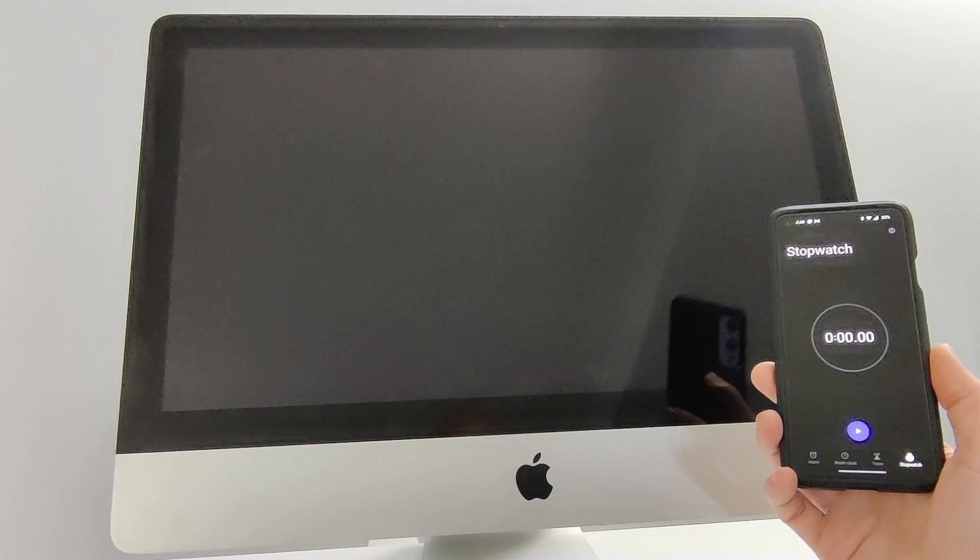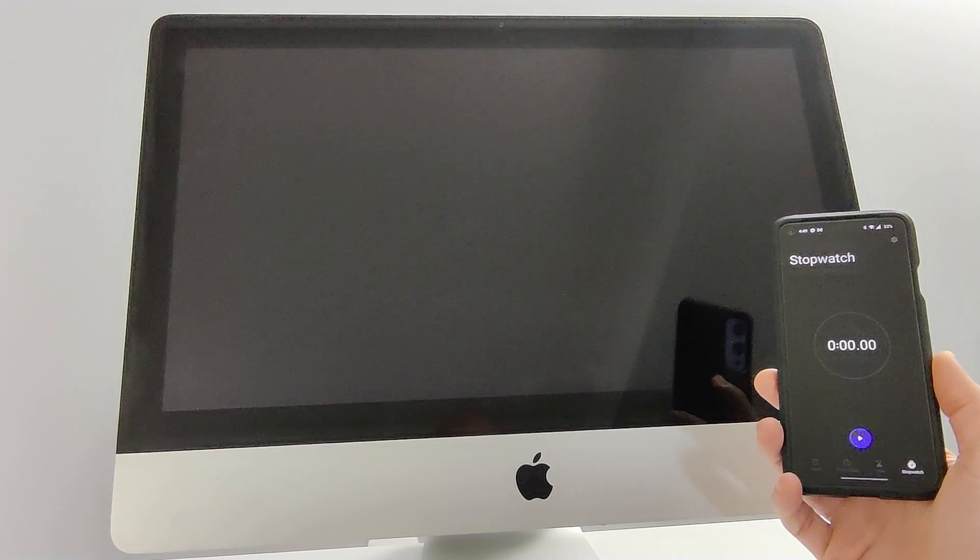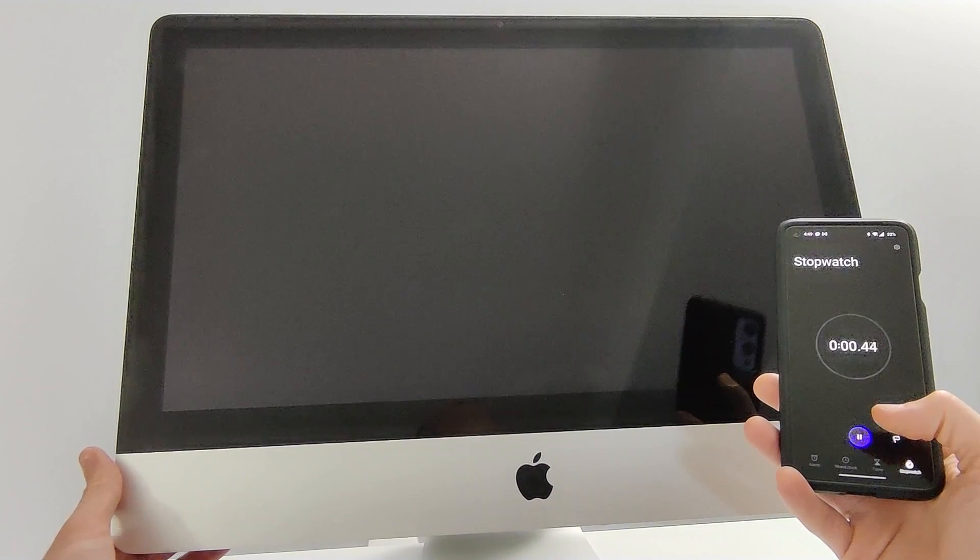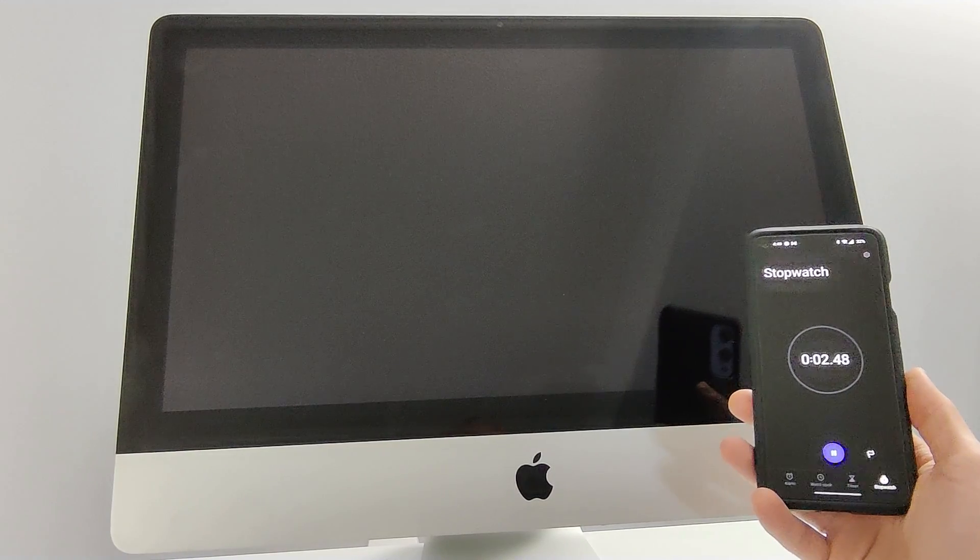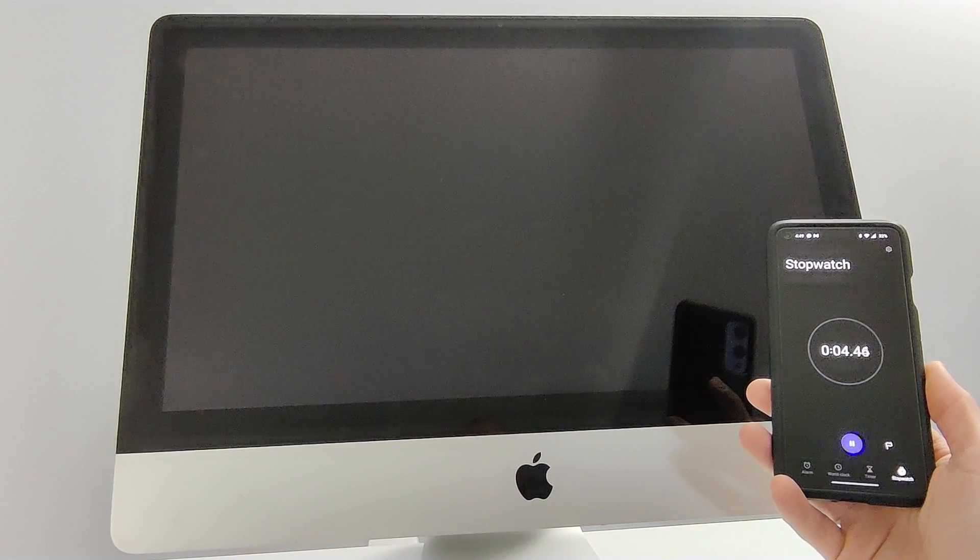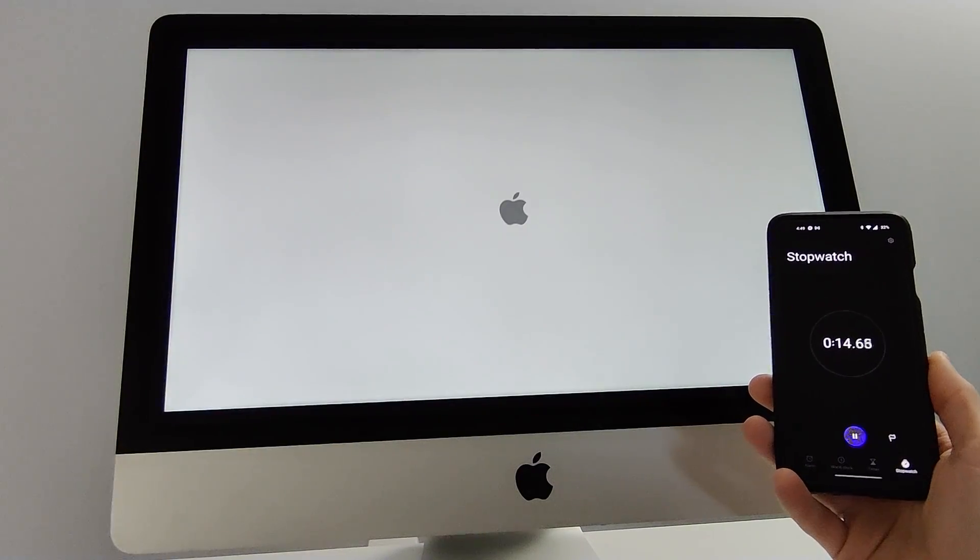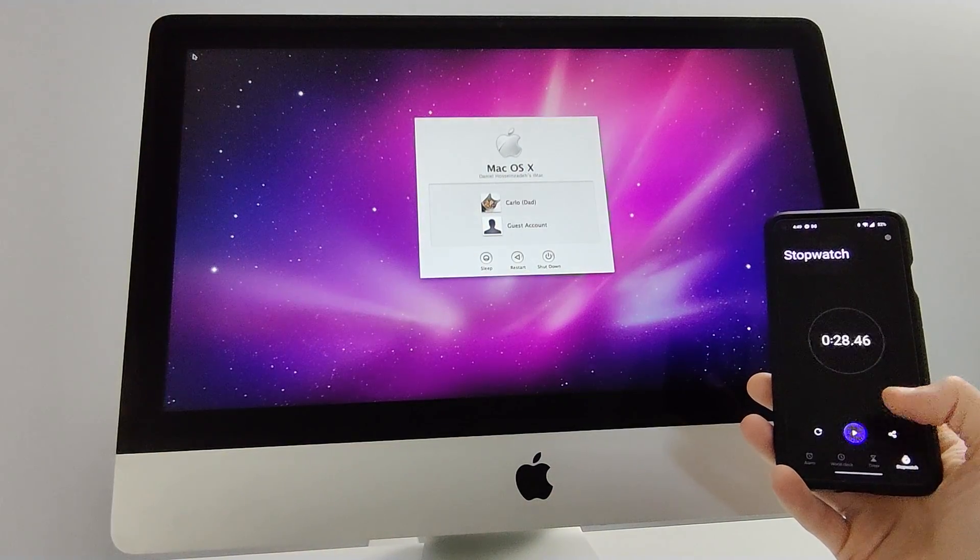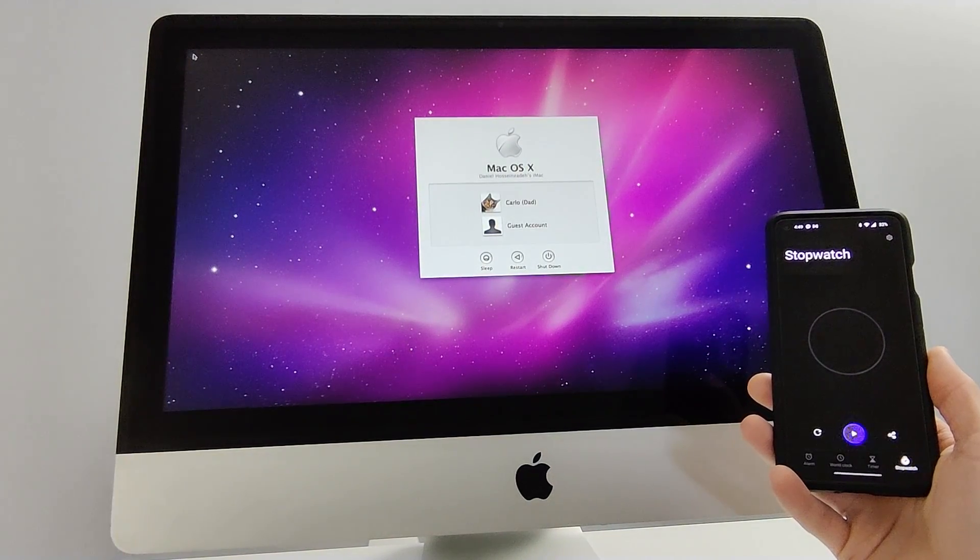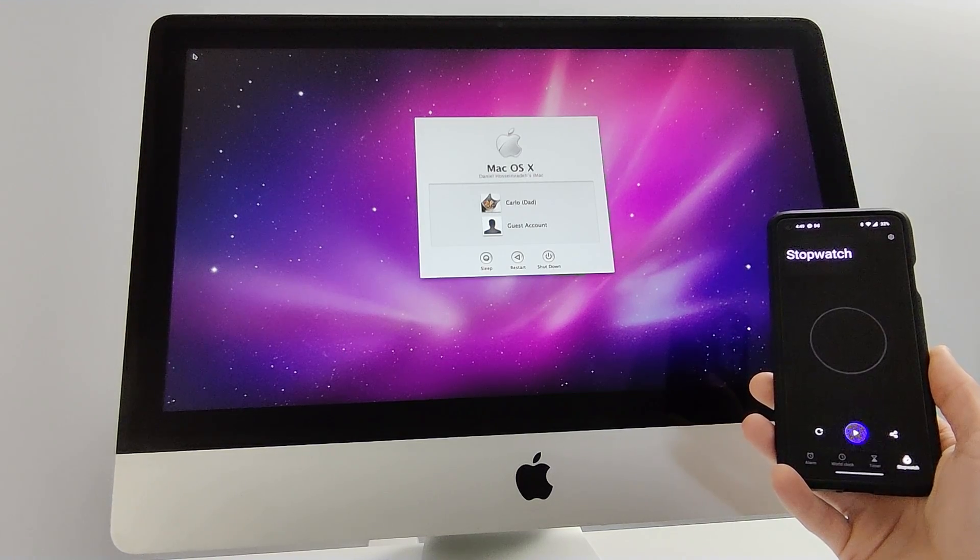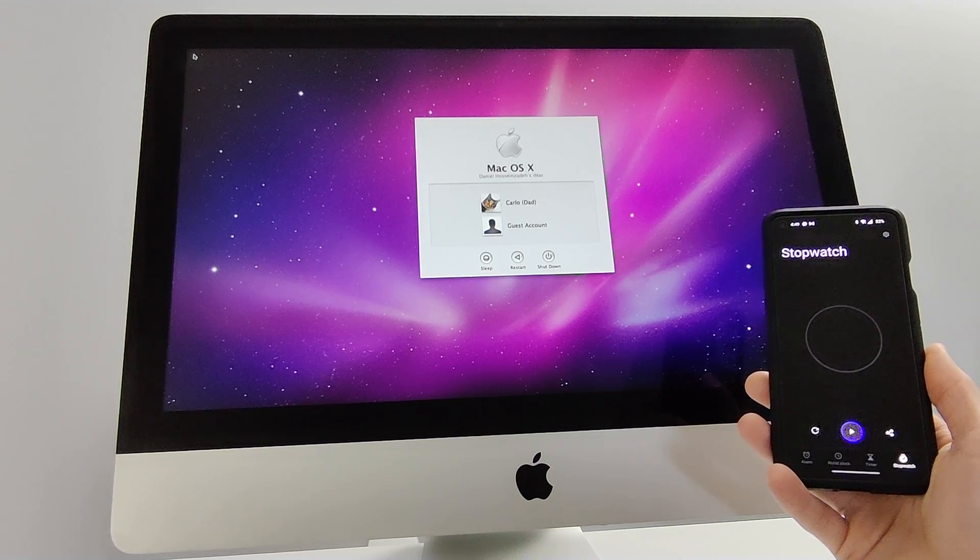Let's go for a boot time test with the stock OS and hardware from power button to ready desktop. 28.46 seconds. Definitely slow for today's standards.